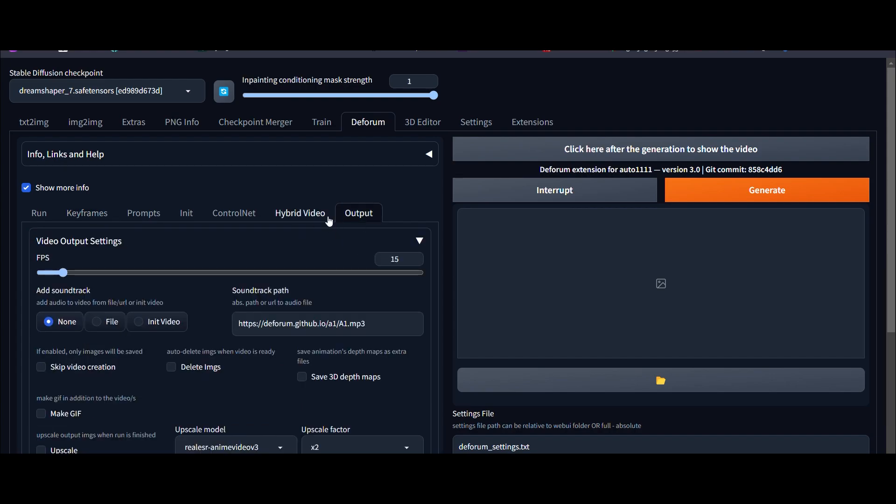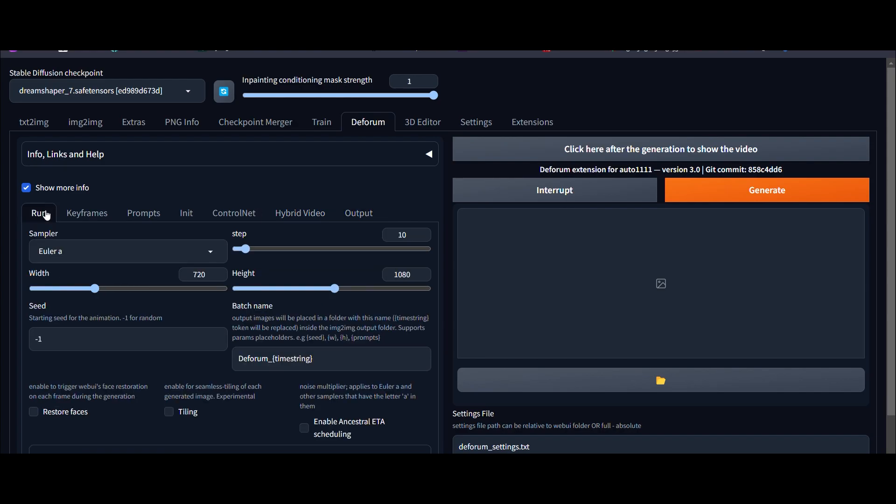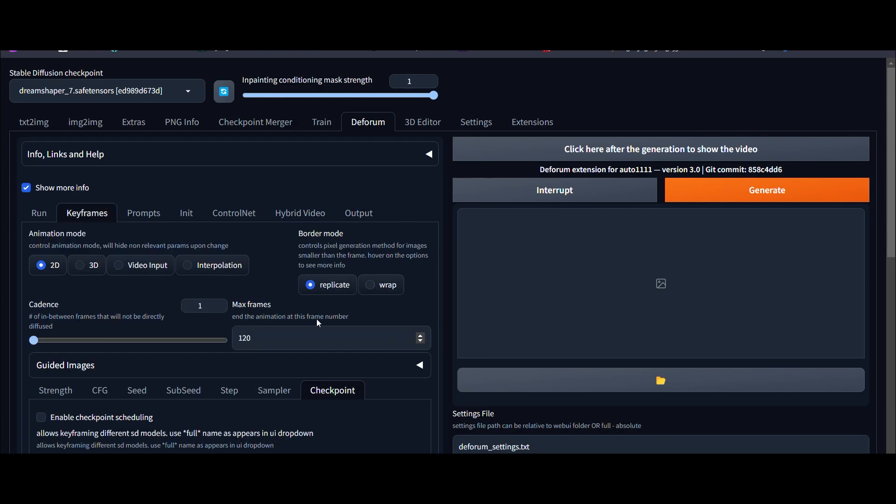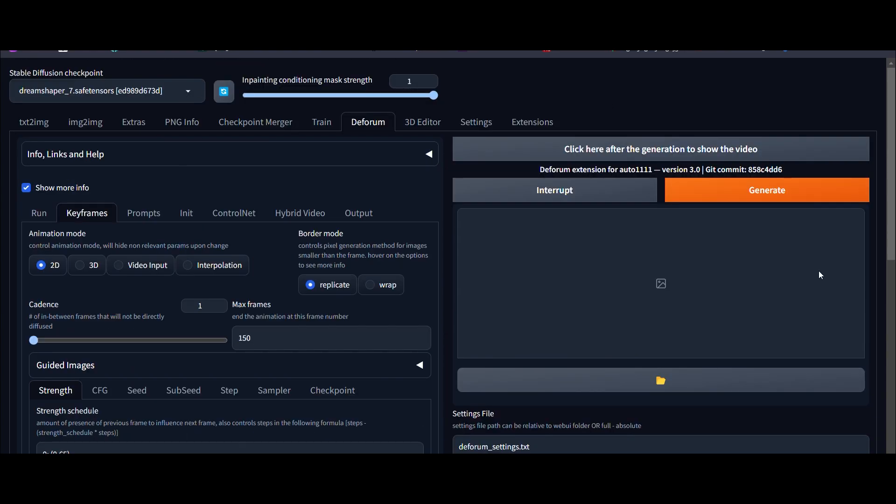Next, let's adjust the FPS and max frame. With these settings, it will output 15 frames per second. Let's go ahead and generate it.